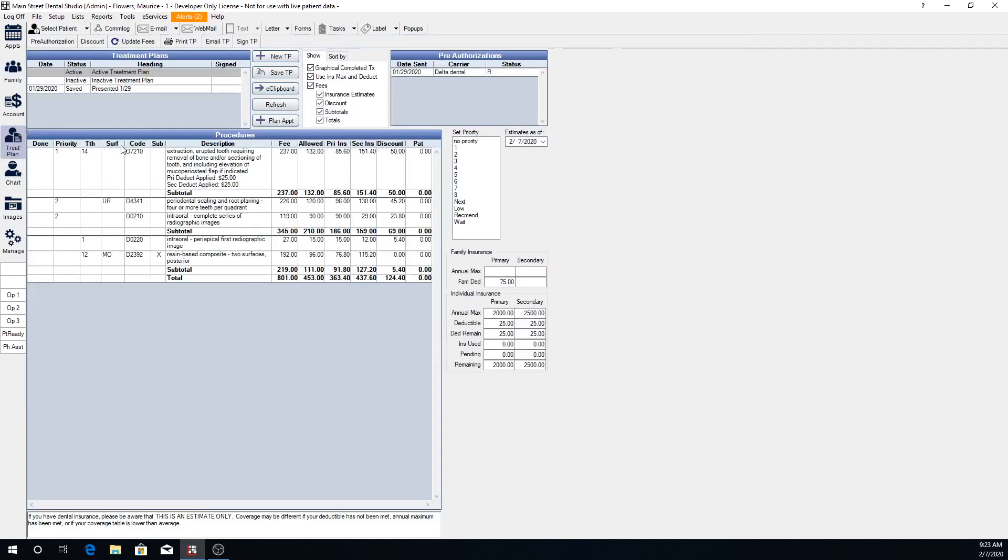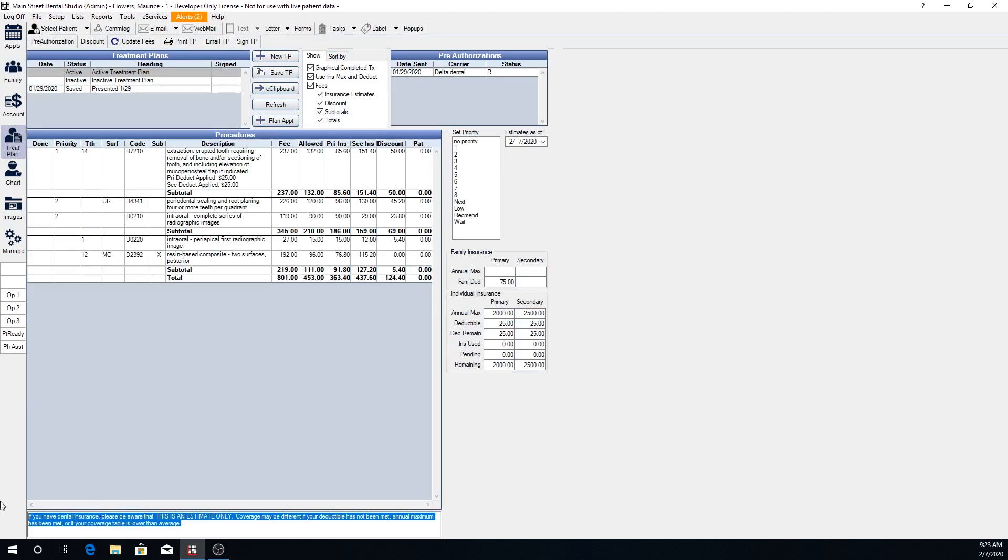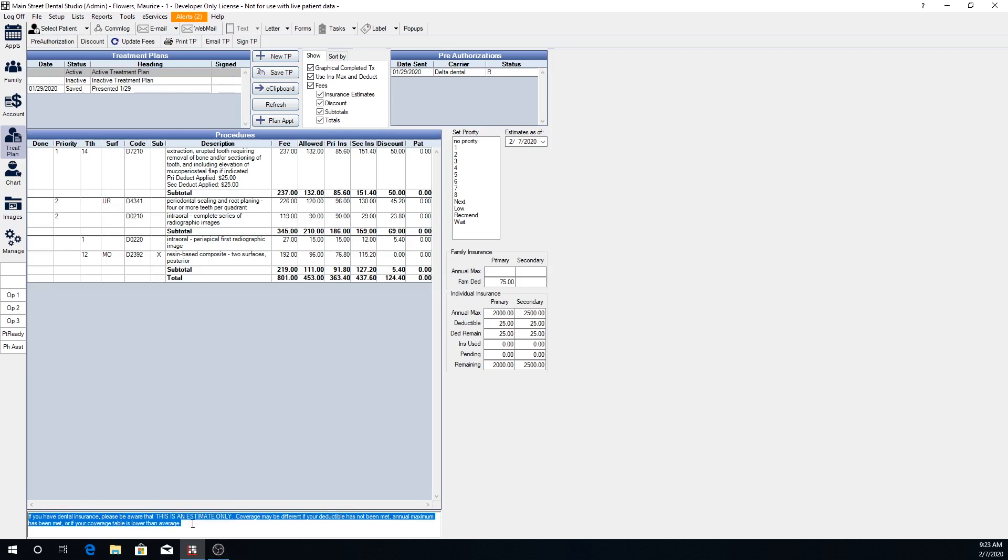And then as we briefly touched on with the default treatment plan note, there is also the option for an individual treatment plan note. So if we make changes here, it will not change the default treatment plan note for any other patients. It's just going to affect the treatment plan note on a treatment plan that is printed or emailed for this specific patient.